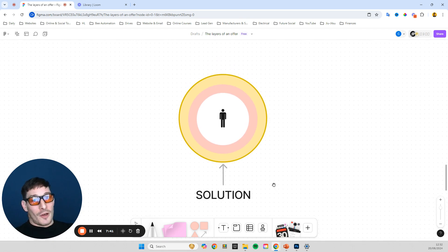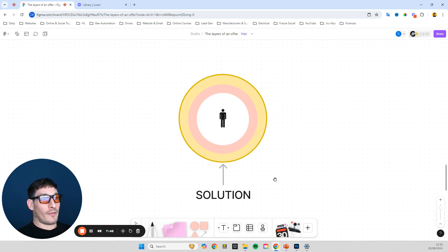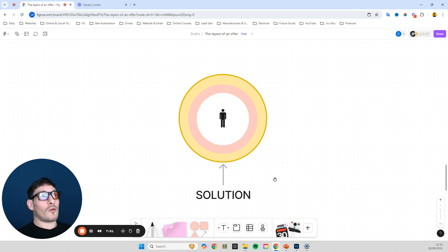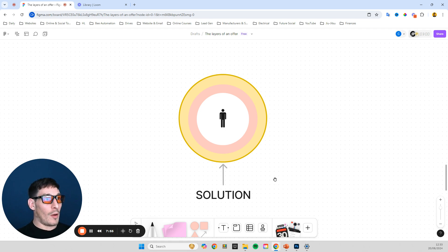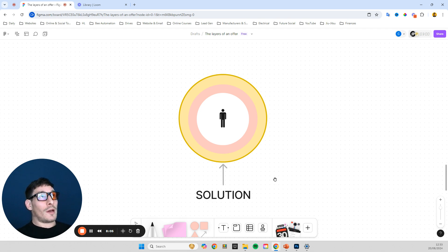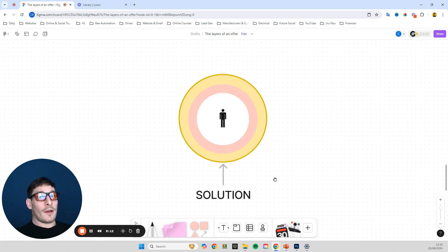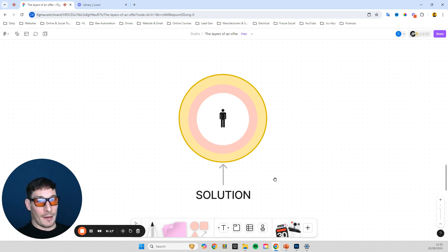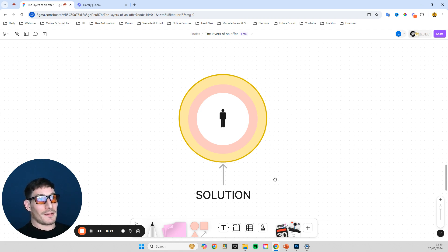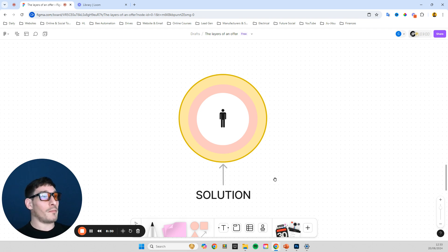So then a solution to that problem, again, we're just solving one solution for one problem, then we might be able to provide a remote entry system, or a code entry system, whereby we can allow our client, the Airbnb owner, to send a fixed code to their clients that are going to be using the Airbnb, that only works for the period of time that they're staying in the Airbnb. So they can just text their client, this is your code, and it will work from this time to this time. And that's it. So that's a pretty simple solution to that initial problem.